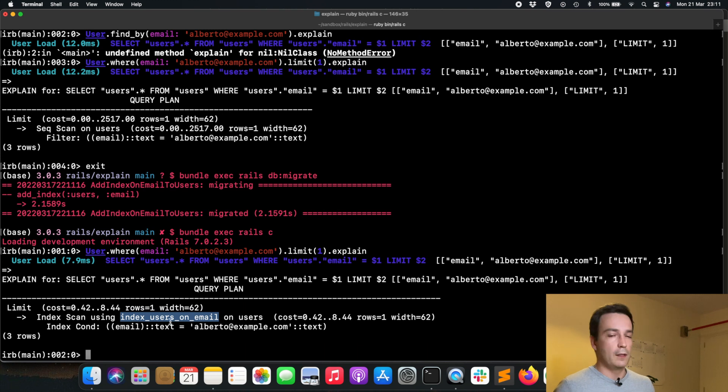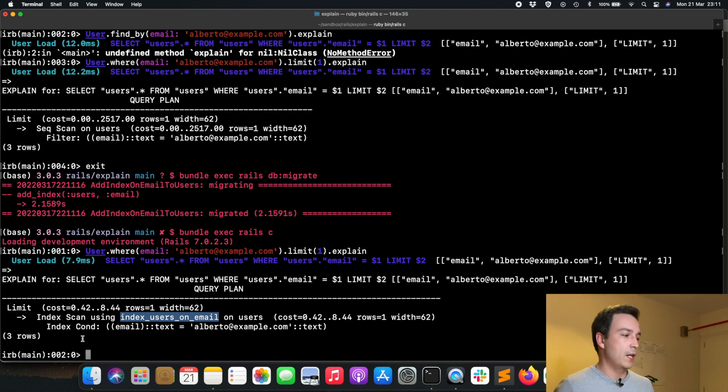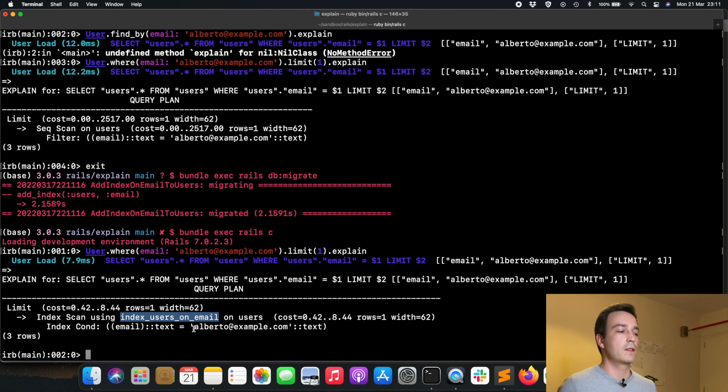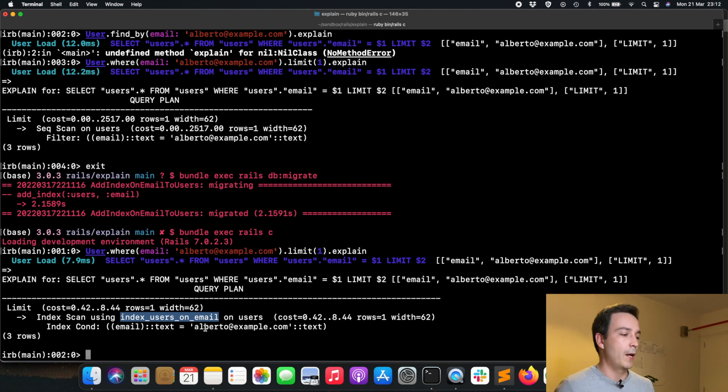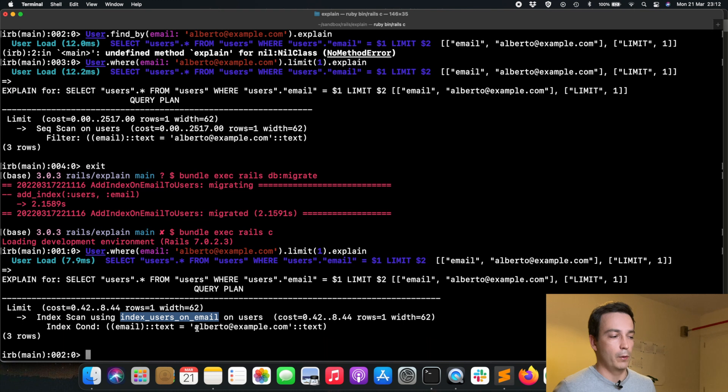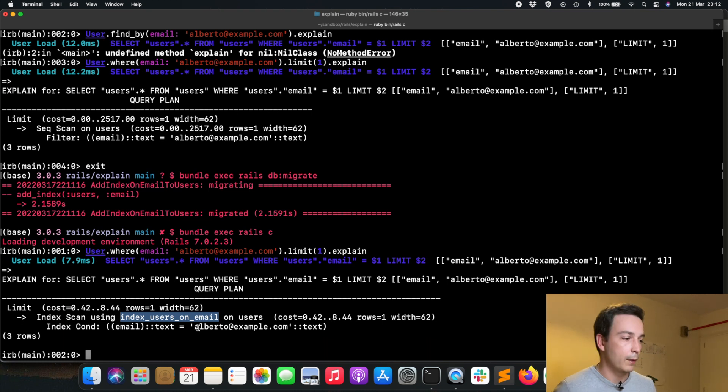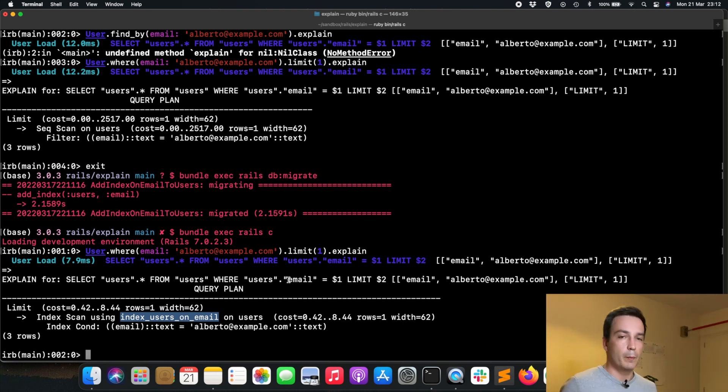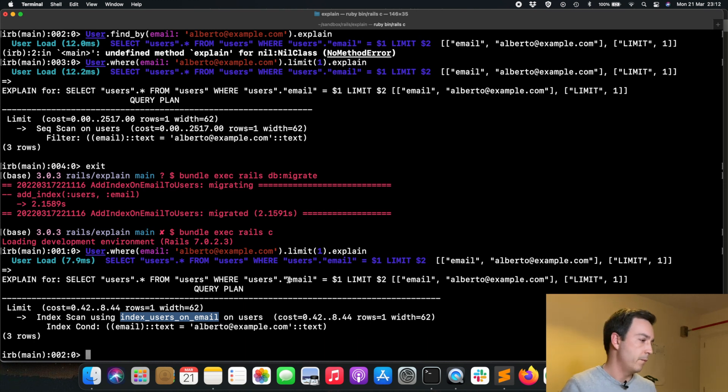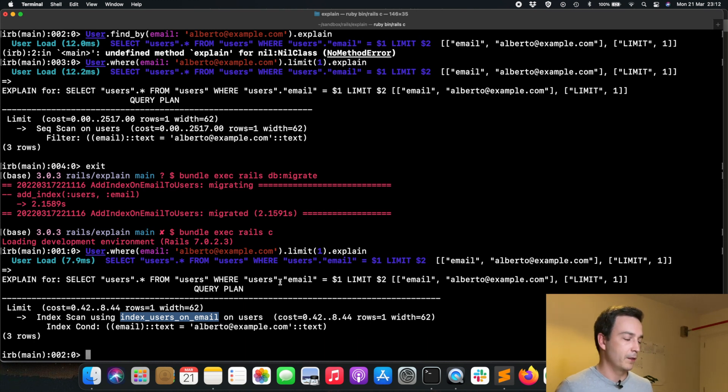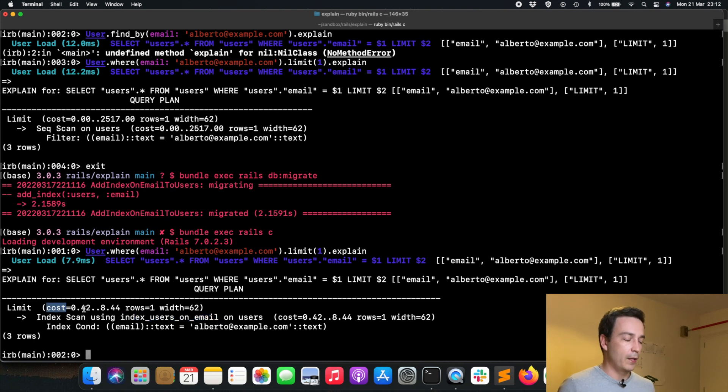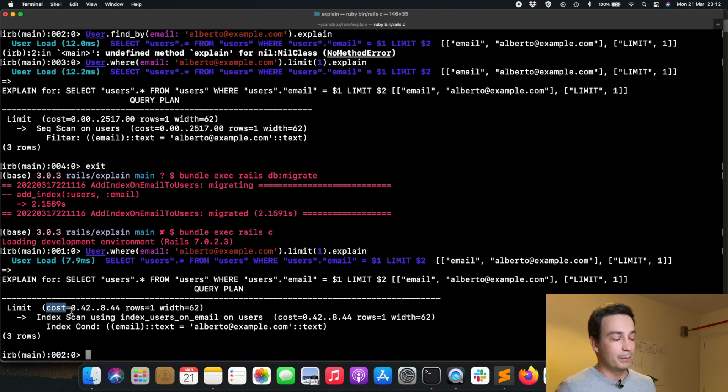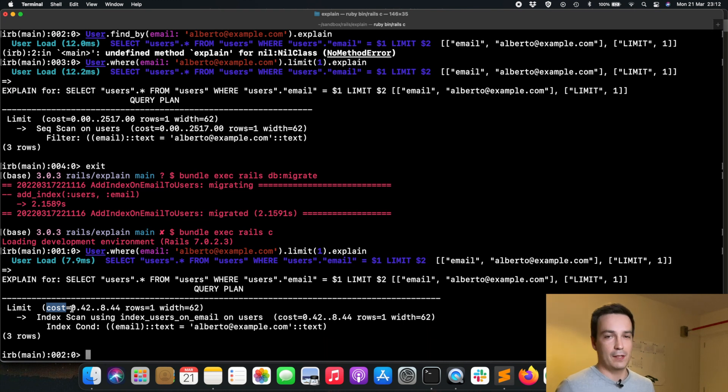That means that the migration we have just created is helping the results we are getting. In this index scan, it's checking the index condition if the email matches the value alberto@example.com that we have provided. Then the other big change is the cost. It's slightly higher for the startup cost, but I wouldn't take that into mind if you compare this with the total cost.